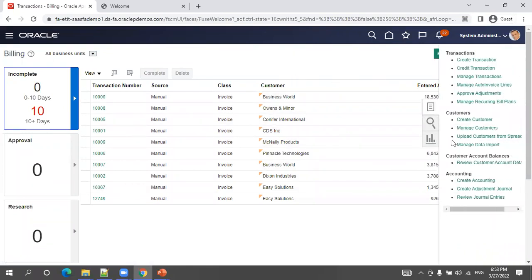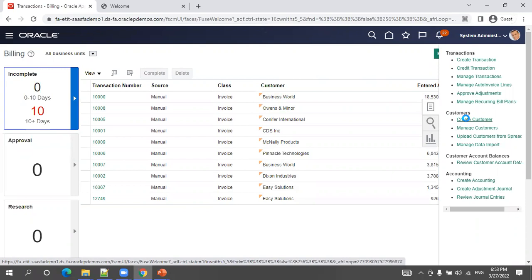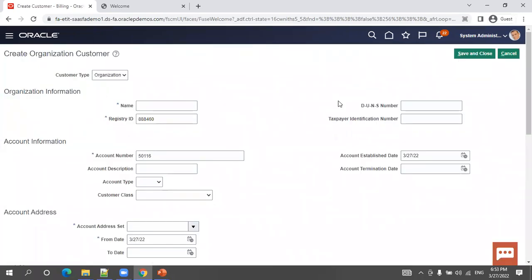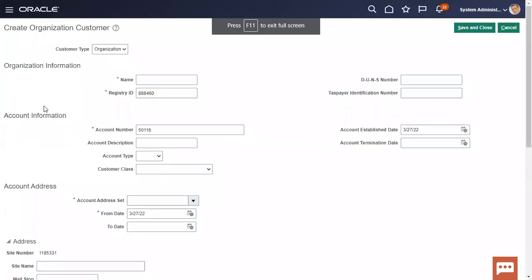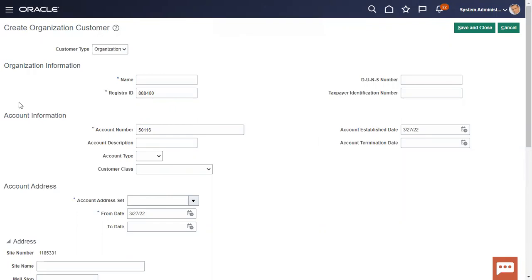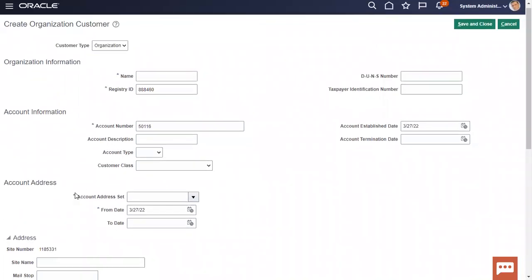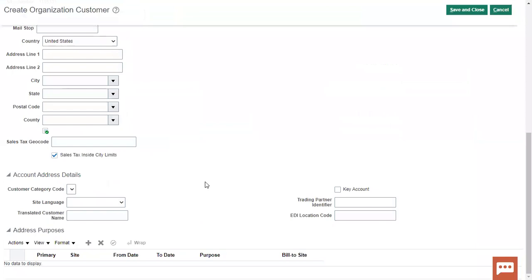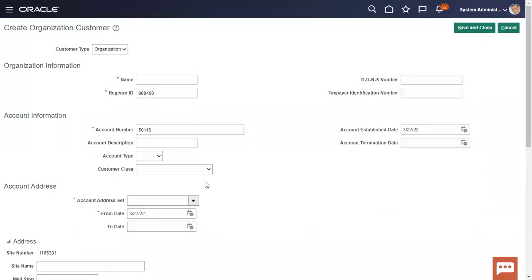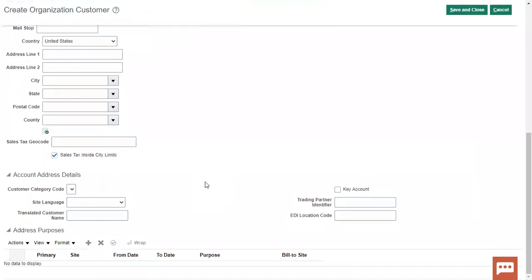In the task list, click on Create Customer. In the Create Customer screen, at a high level, the top section shows the organization information — also called party information. Next is account information, then account address set, and then site details. When you create a customer, the basic required information is: party information (or organization information), account information, and site information. Site address usage is not mandatory but is generally preferred.